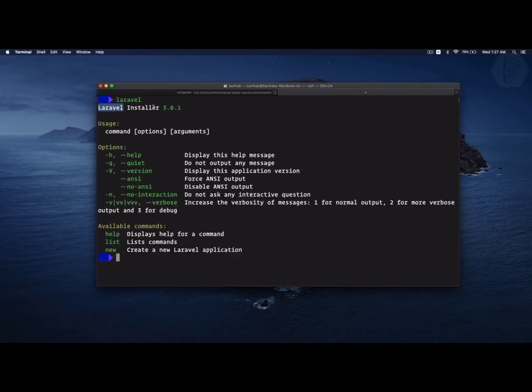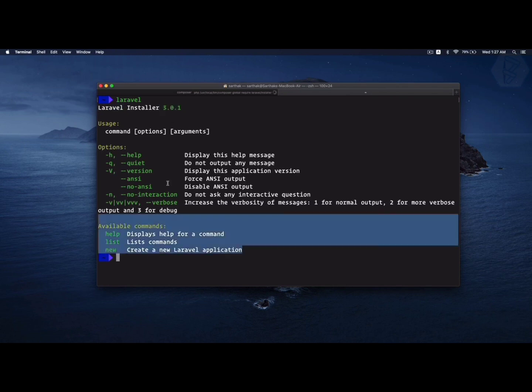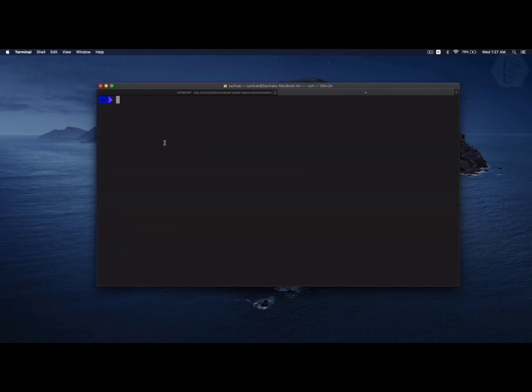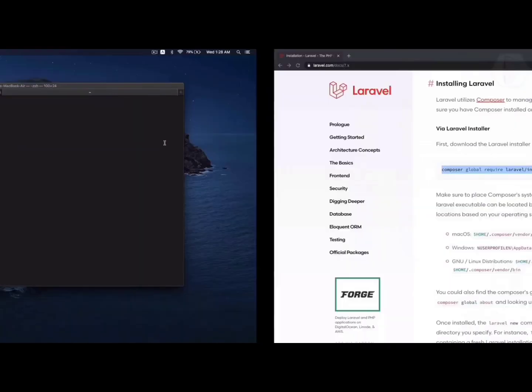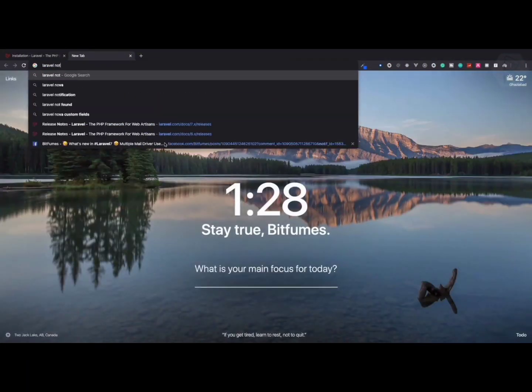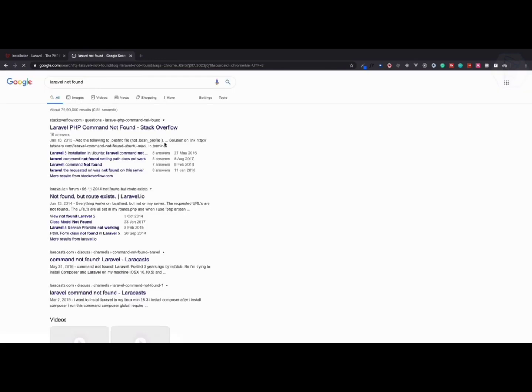I already installed it, so it says nothing to install or update. If I say laravel and hit enter, you can see it says Laravel installer 3.0.1. If you're running laravel and it says laravel not found, go to Stack Overflow.